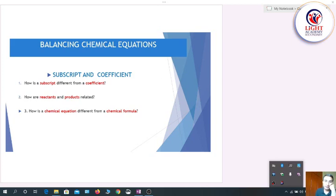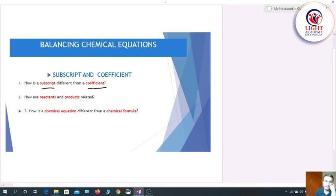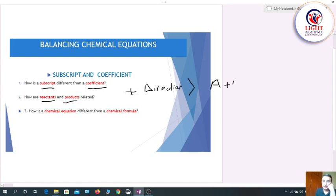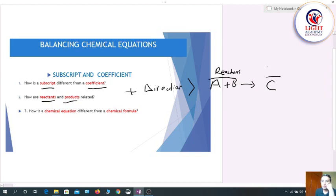A chemical equation is mainly made up of coefficient, subscript, reactant, product, plus sign, and direction arrow. Simply, if A is going to react with B and produce C — the substances before the arrow are called reactants, and the substances formed by the end of the chemical reaction are called products.